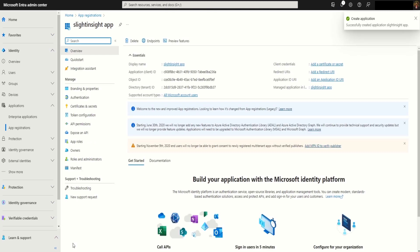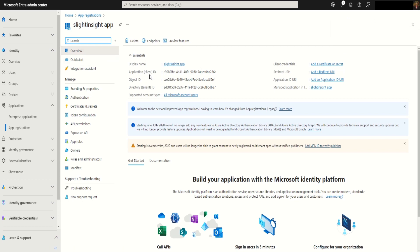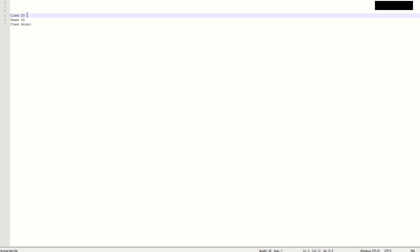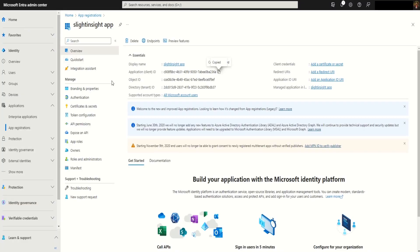Now that the app is registered, you can see in the overview section we will have client ID as well as tenant ID. We have to save this information which will be used later in our Spring Boot application. We will copy the tenant ID as well.